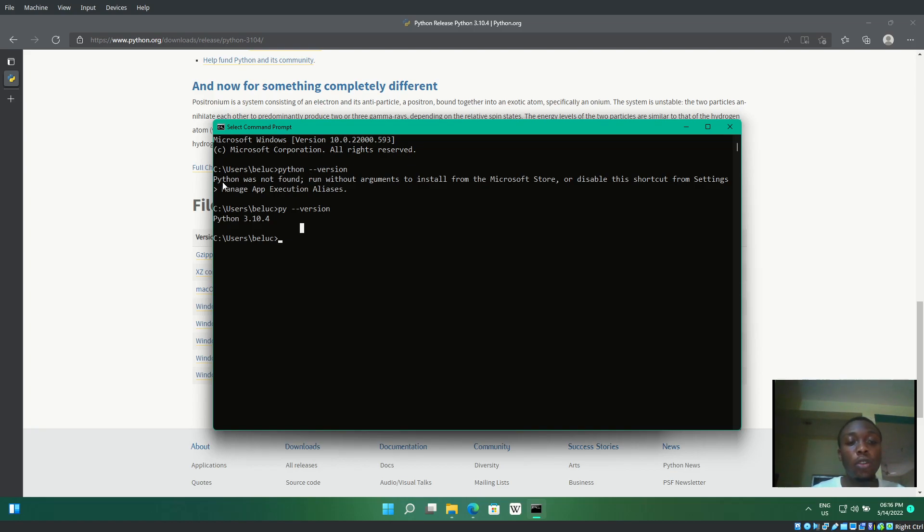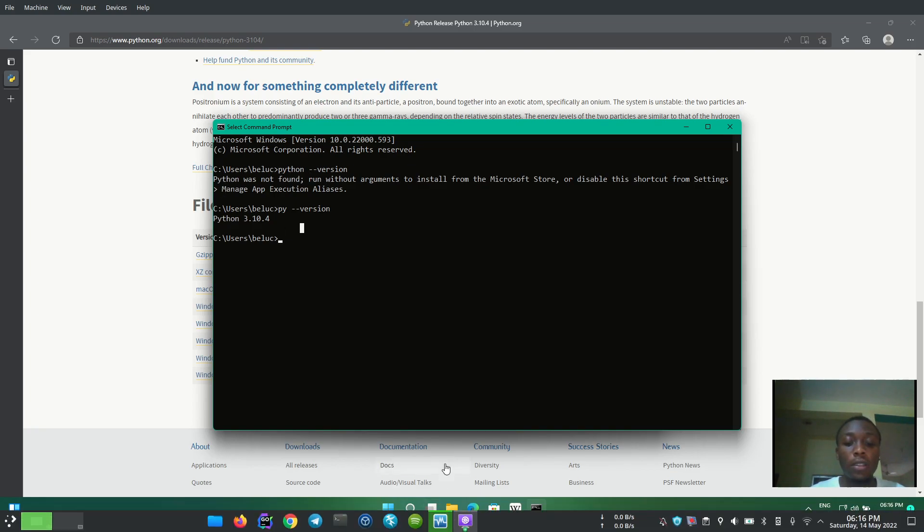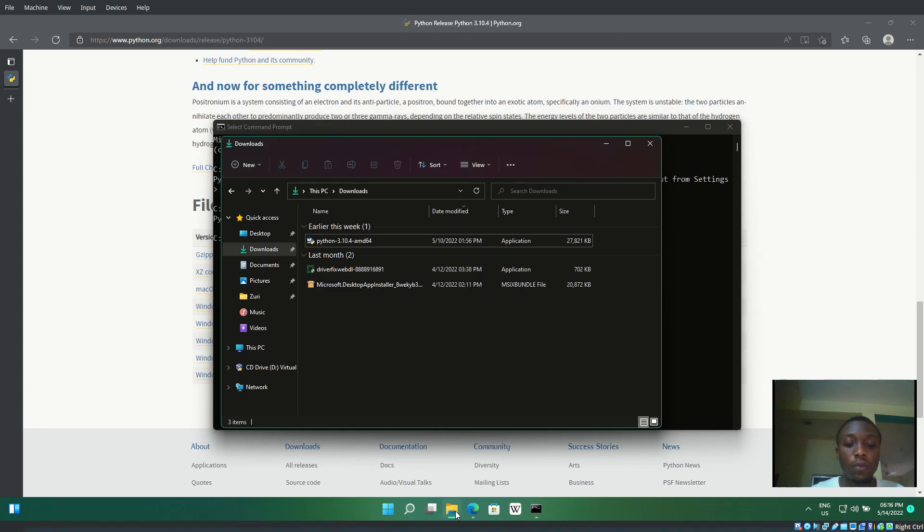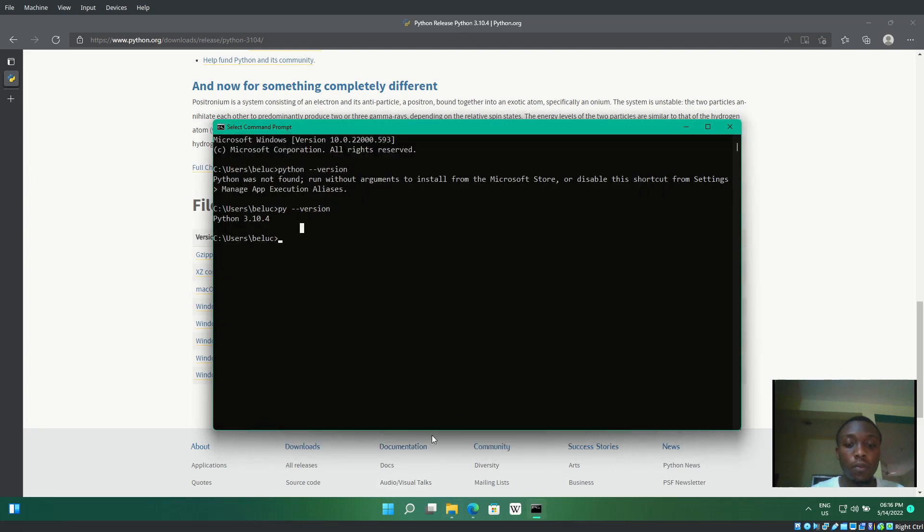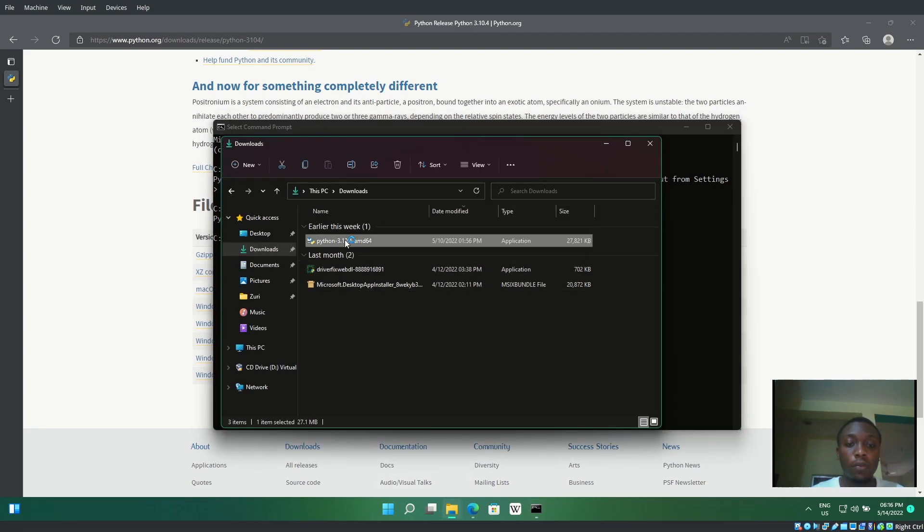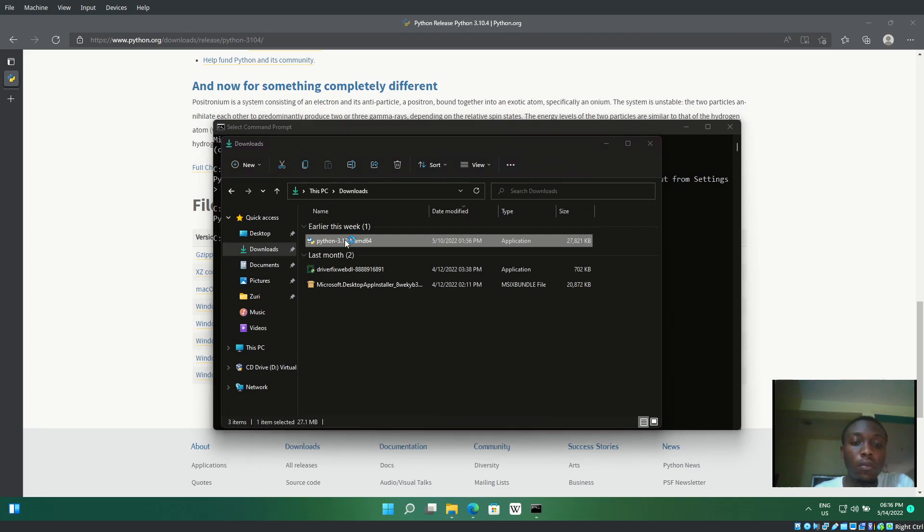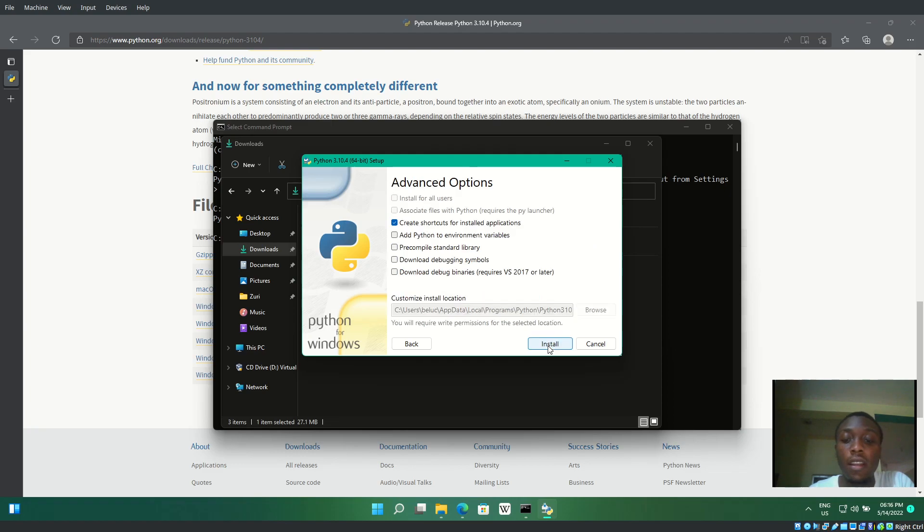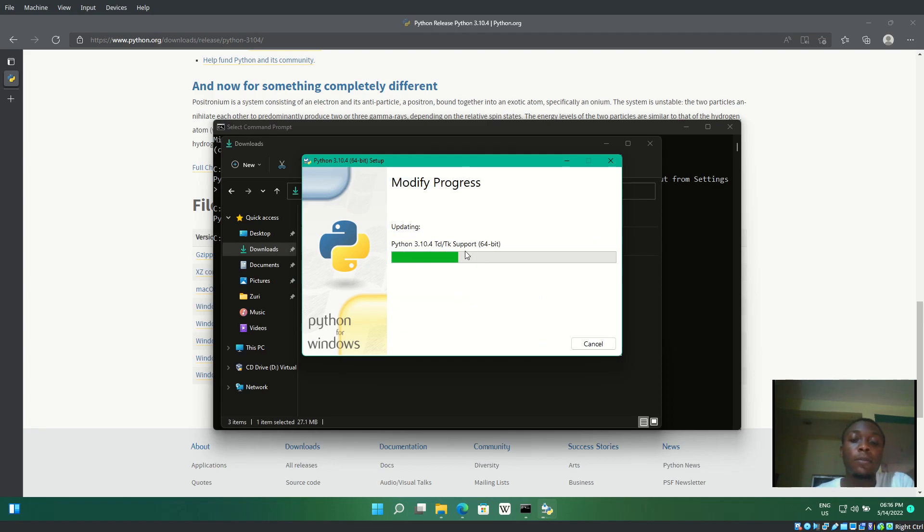To fix this issue, go back to the installer and select Modify. Leave everything as is, click Next, and here's what we need: Add Python to environment variables. Install that.